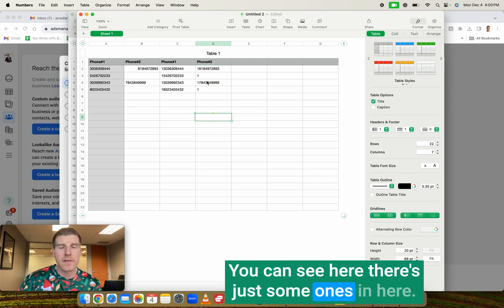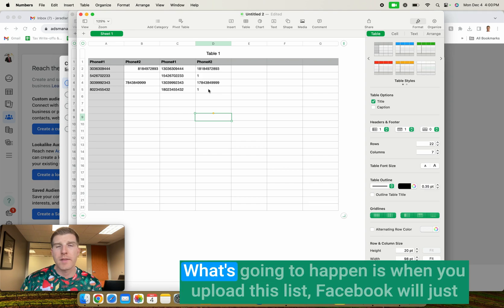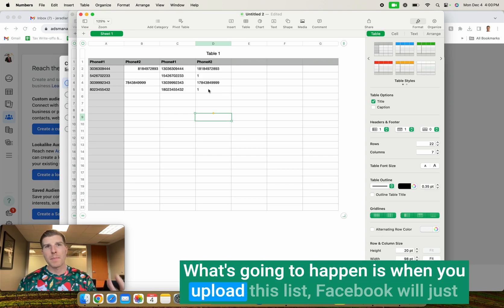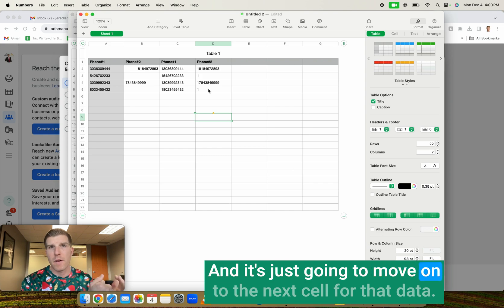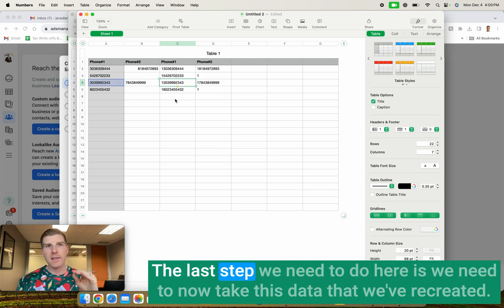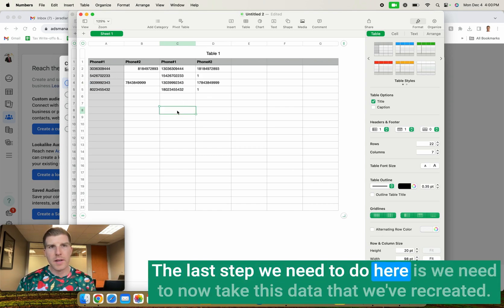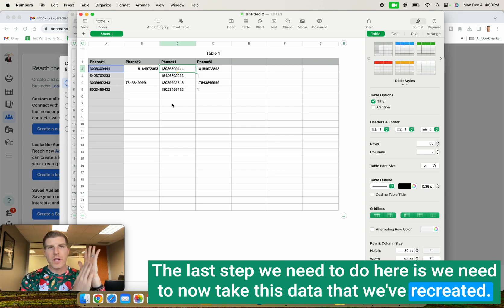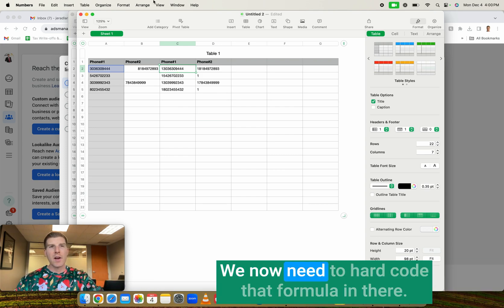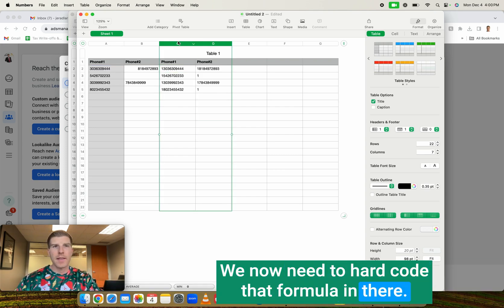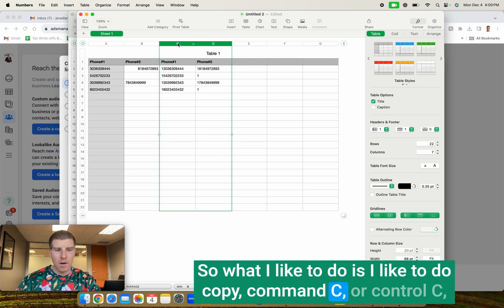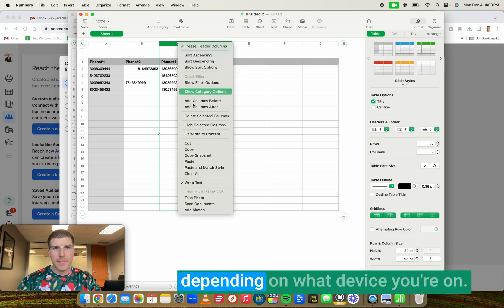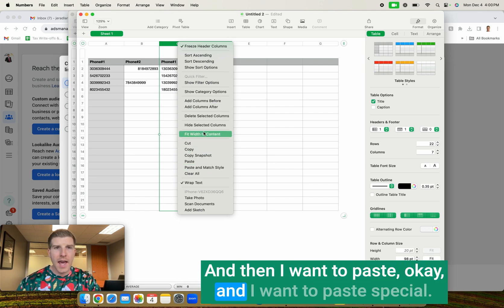You can see here there's just some ones in here. That's okay. What's going to happen is when you upload this list, Facebook will just basically assume it's not a match and it's just going to move on to the next cell for that data. The last step we need to do here is we need to now take this data that we've recreated. We now need to hard code that formula in there. So what I like to do is I like to do copy, command C or control C depending on what device you're on. And then I want to paste.